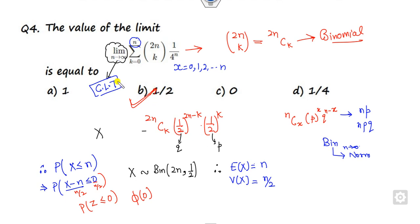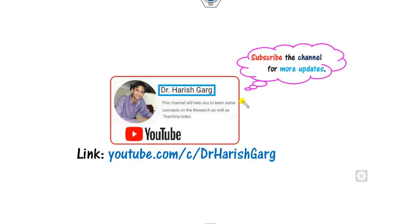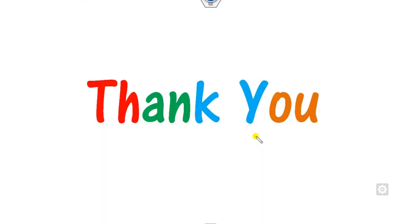Always remember that whenever n approaches infinity, you have to apply the CLT, provided you need to find some probability distribution function. This is the way you can solve these four questions in a very simple manner. In the next lecture, we will see more questions on IIT JAM 2021 mathematical statistics. Till then, you can simply follow the link for finding various videos. Best of luck, students. Happy learning.